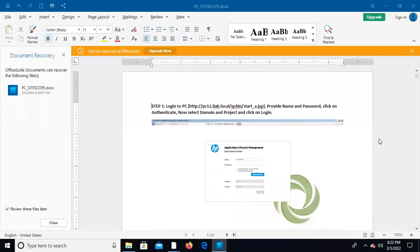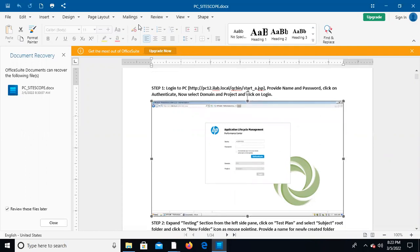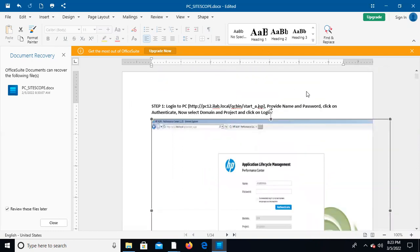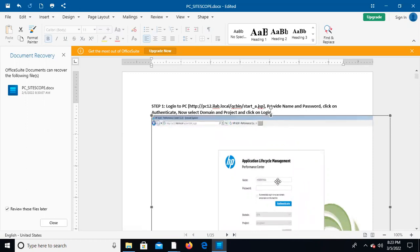Performance Center and HPLM are both URL-based applications. You need to enter the URL and it will open. You enter your username, password, domain, and project — the project you need to log in to. Same as the controller but this is a web-based application.